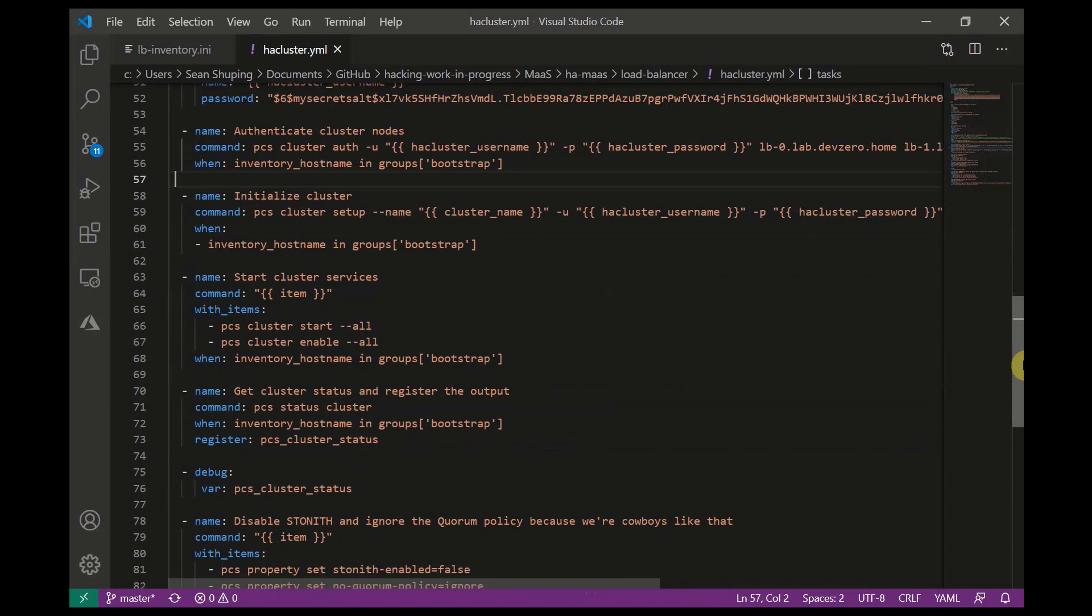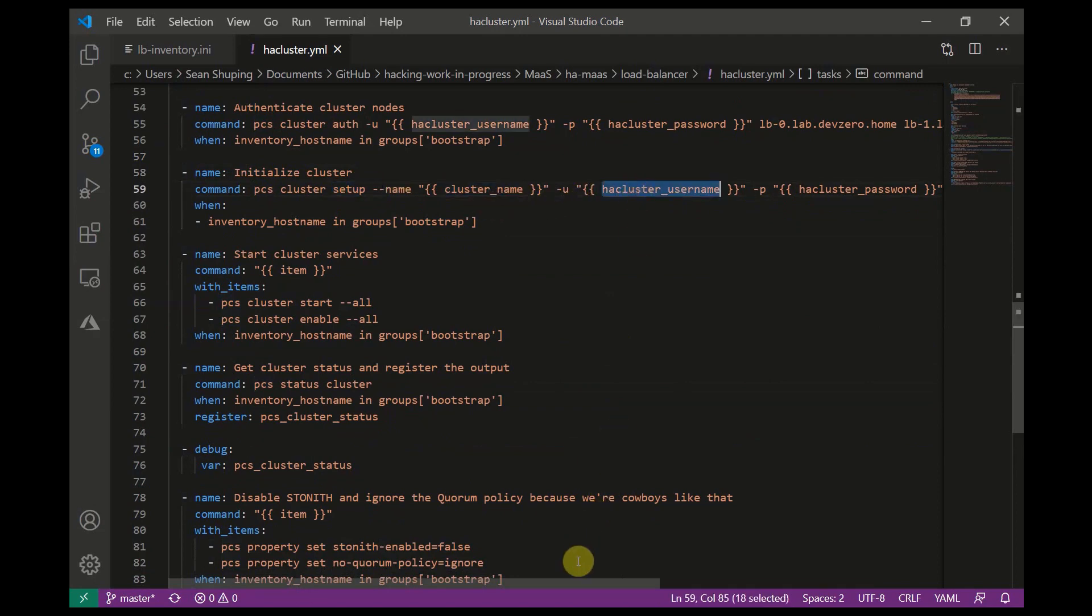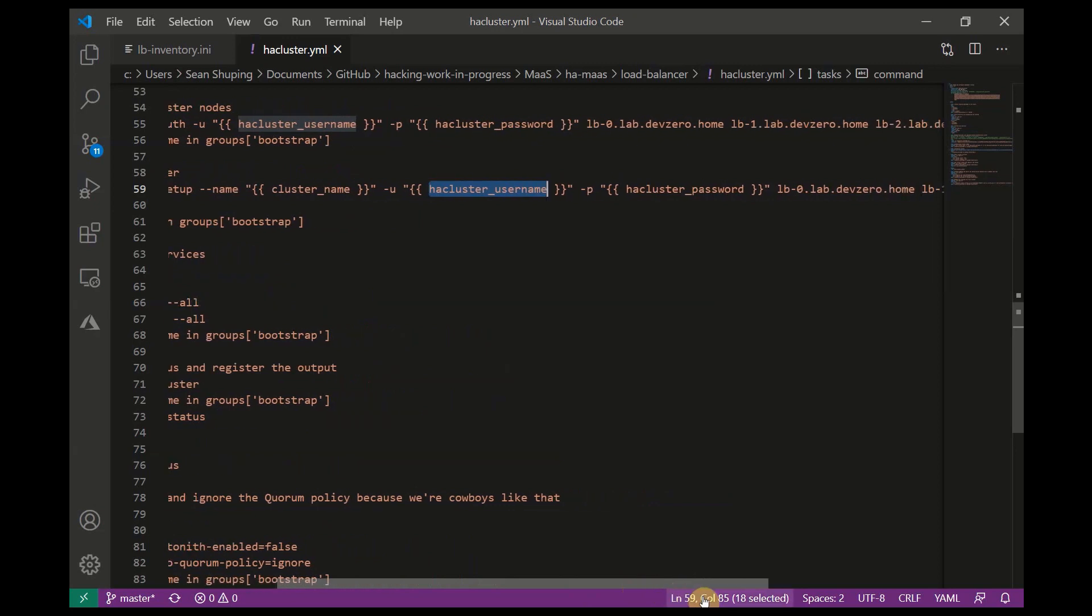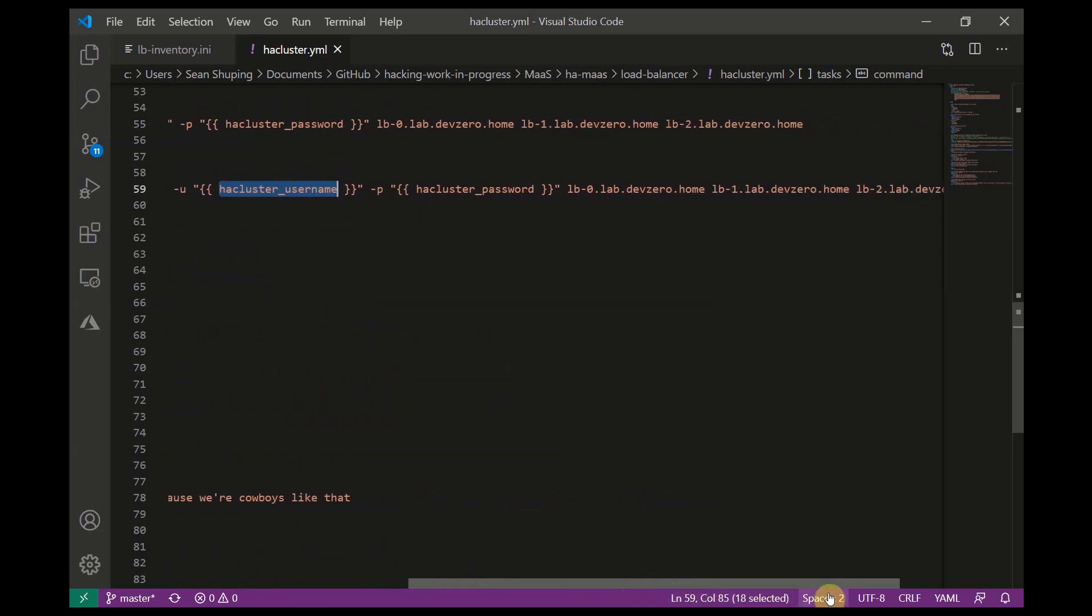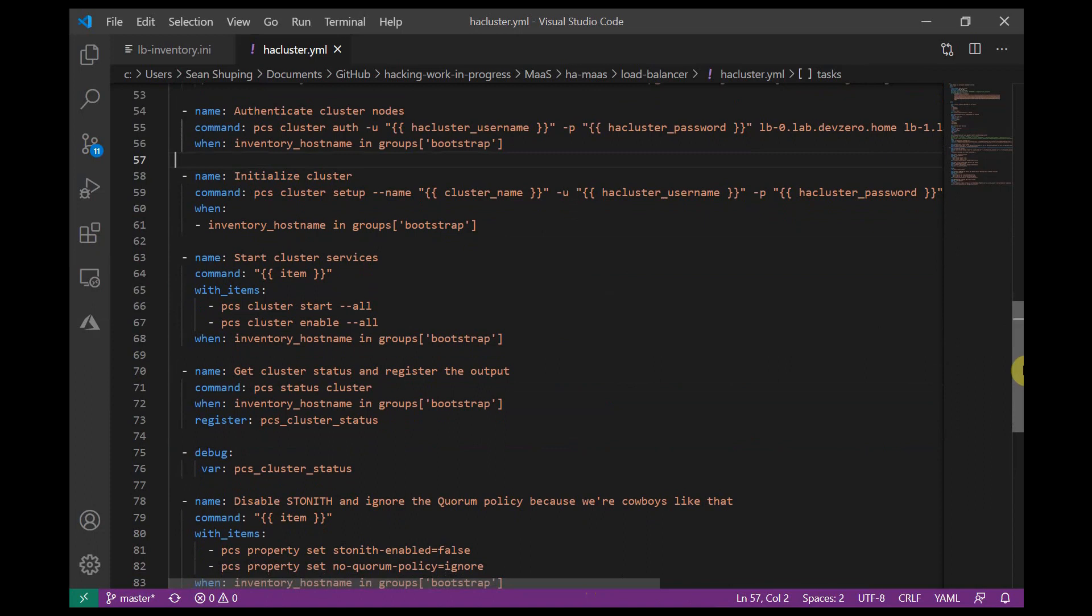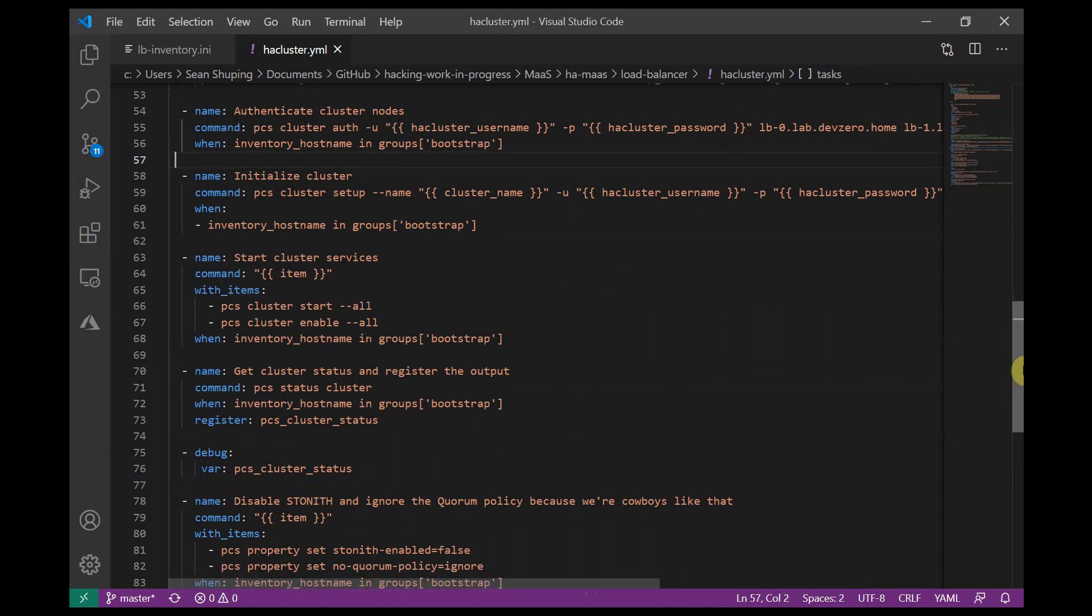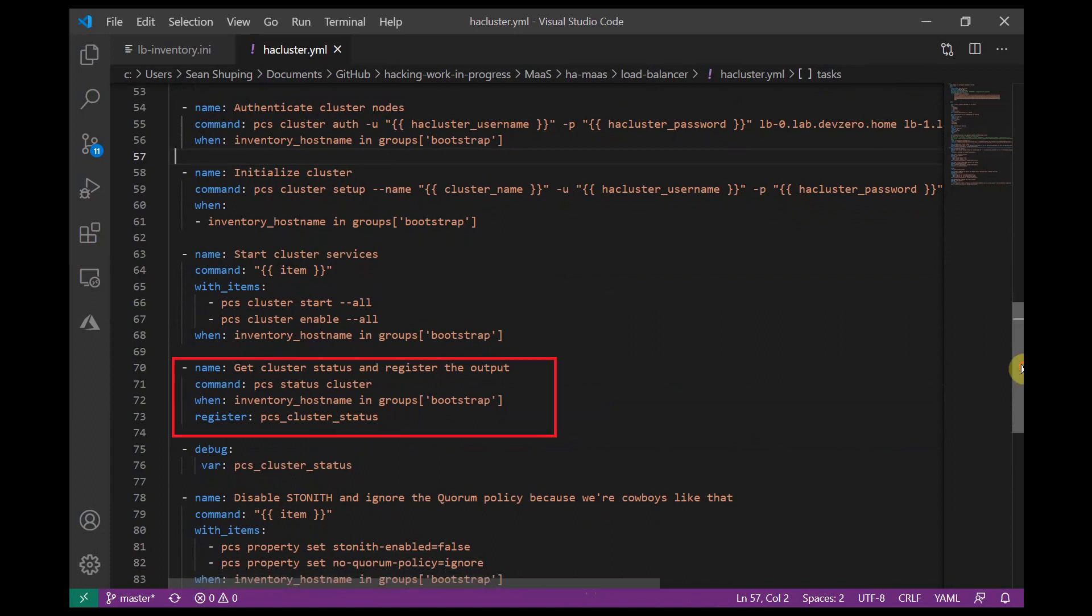After that we can initialize the cluster. We're going to simply run PCS cluster setup --name using the cluster name variable, --user HA cluster username again, HA cluster password obviously against all three of our nodes in the cluster. And then after that we're going to start cluster services with the Ansible command, and it's two commands that I'm going to rattle off one after the other, and I'm only going to run that on the first node as well. After that I'm just going to get the cluster status, so we'll simply run a PCS status cluster and I'm going to register the output. And then after that I'm just going to use a debug to print the output so that after the playbook runs we can see in clear text that the Pacemaker cluster is up and running.